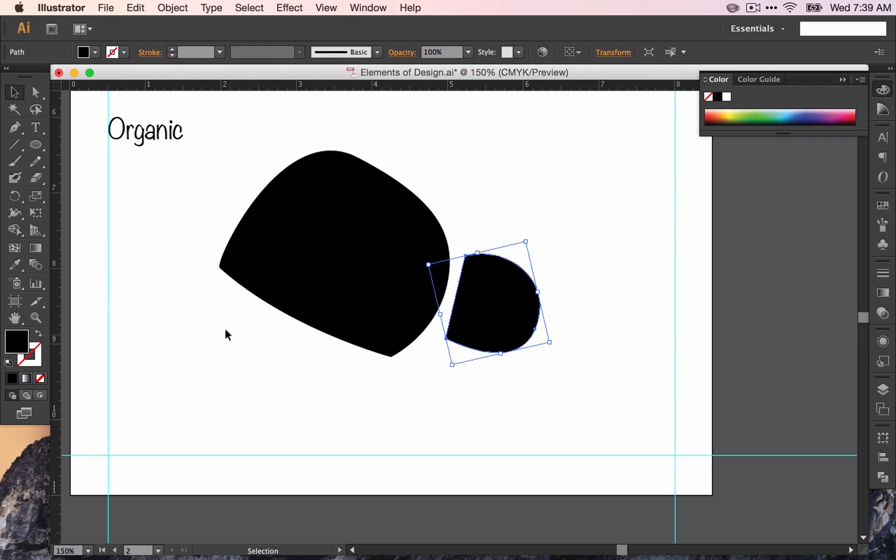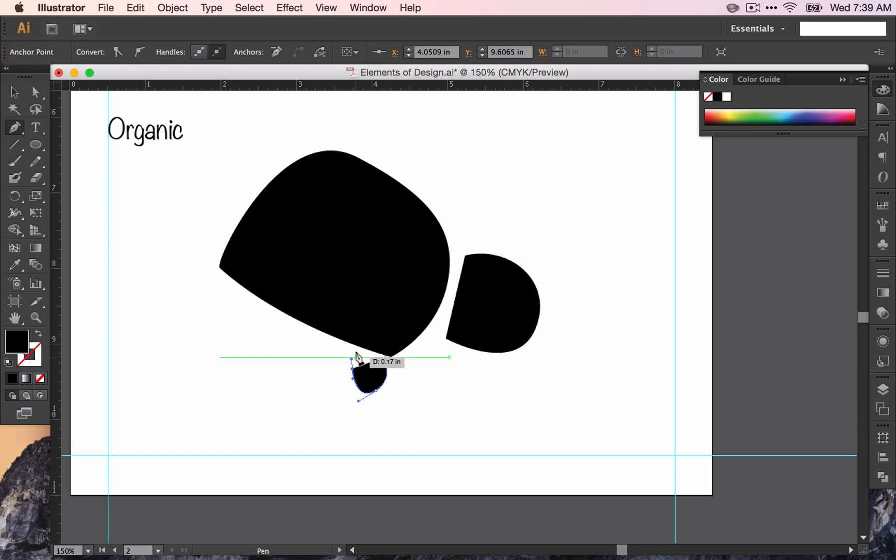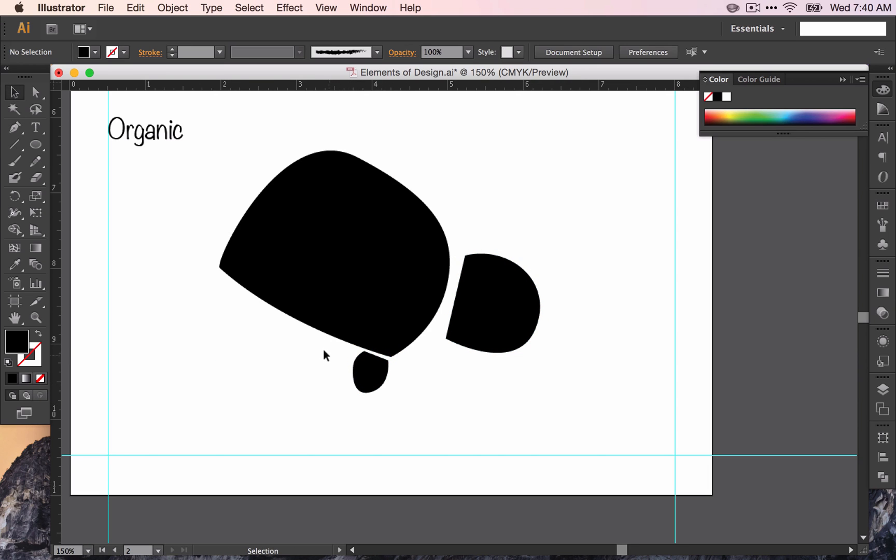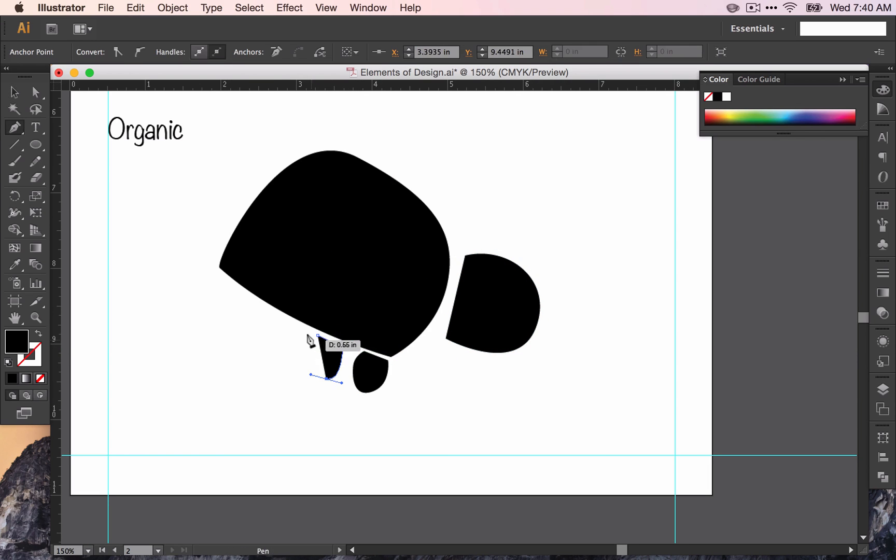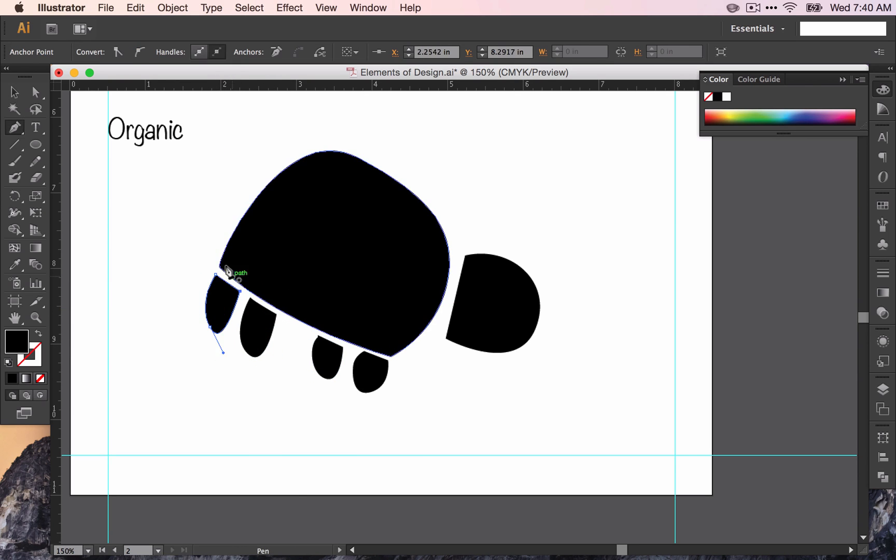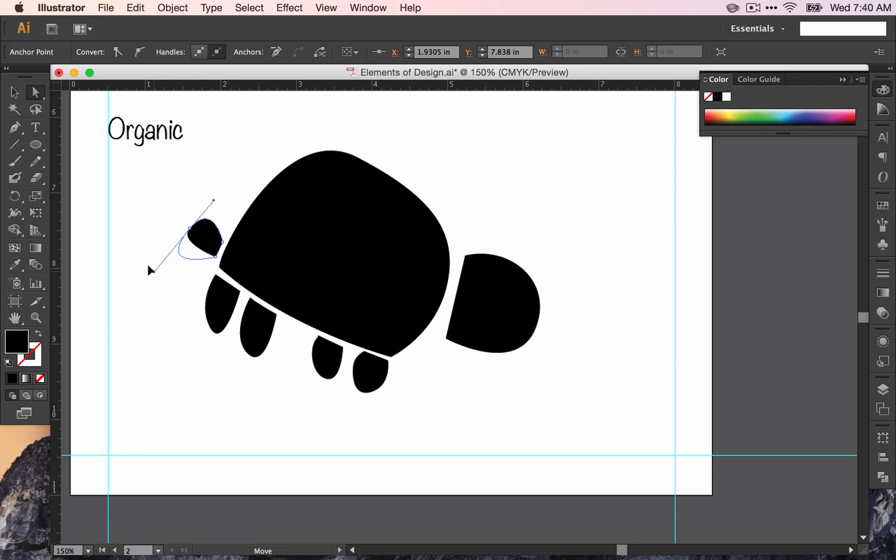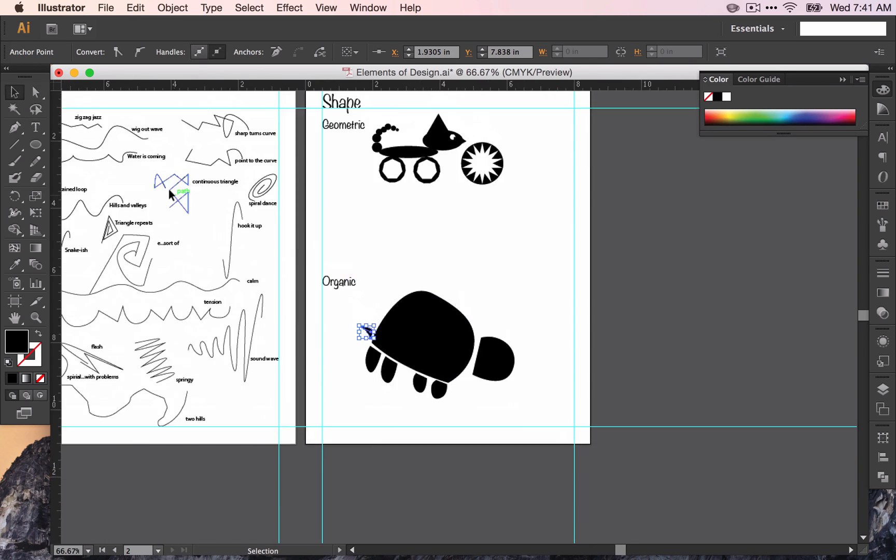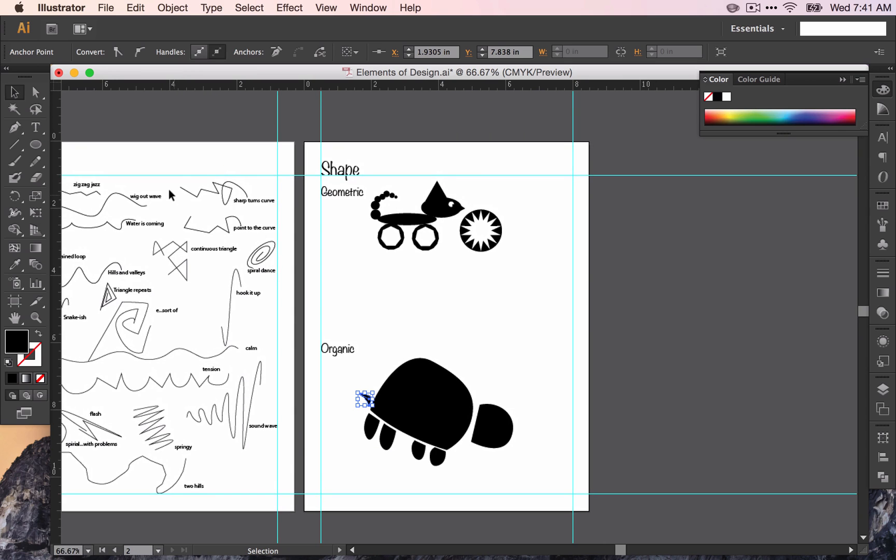Go ahead and play around with this pen tool. Make some more shapes. Make some kind of composition with your shapes here. Again, we're working with organic shapes now. These are shapes that are irregular, don't have a name, or maybe are based on nature.